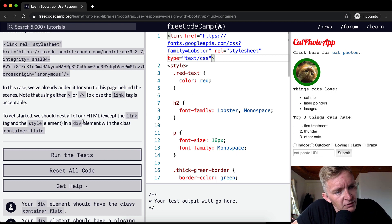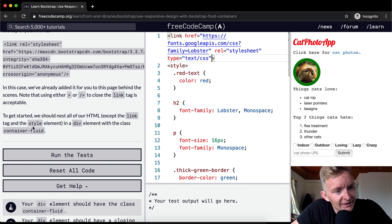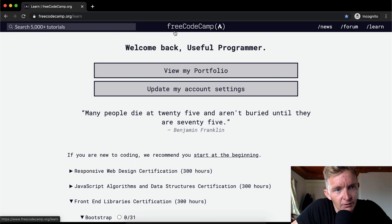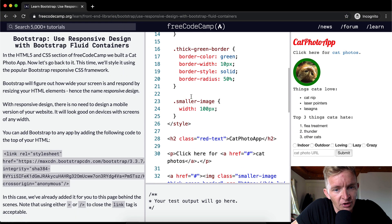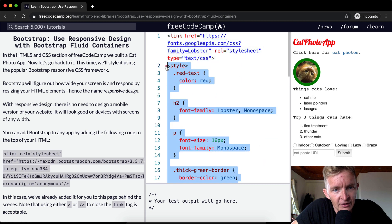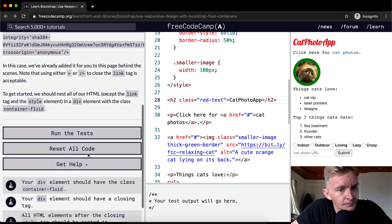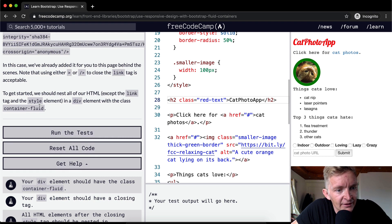To get started, we should nest all of our HTML except the link tag and the style element. So we don't want to do these guys. And the style elements are all the way down to here. This is the style and then this is the link. And so we want to wrap everything in a div with the class container-fluid.